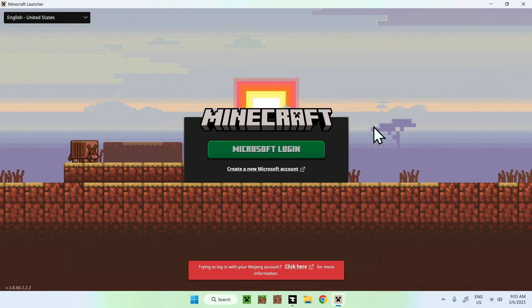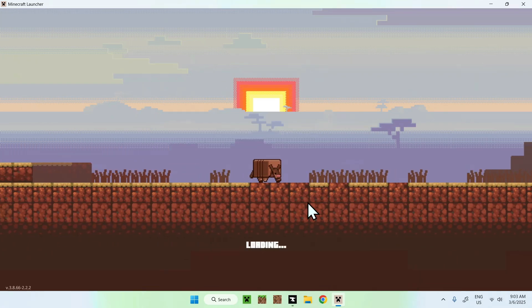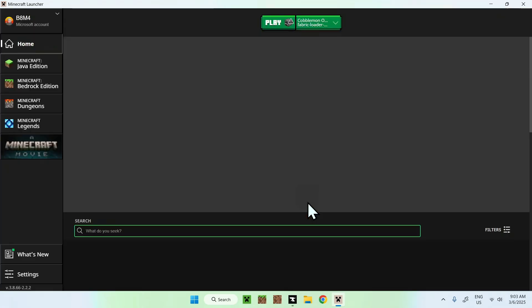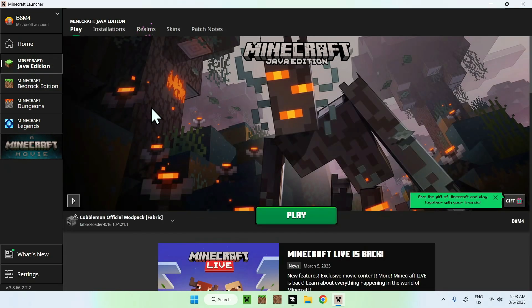And then what happens is that it just opens up the Minecraft launcher like the normal Minecraft launcher. Here we are on the main screen. So just click Minecraft Java edition. And then you will be here.